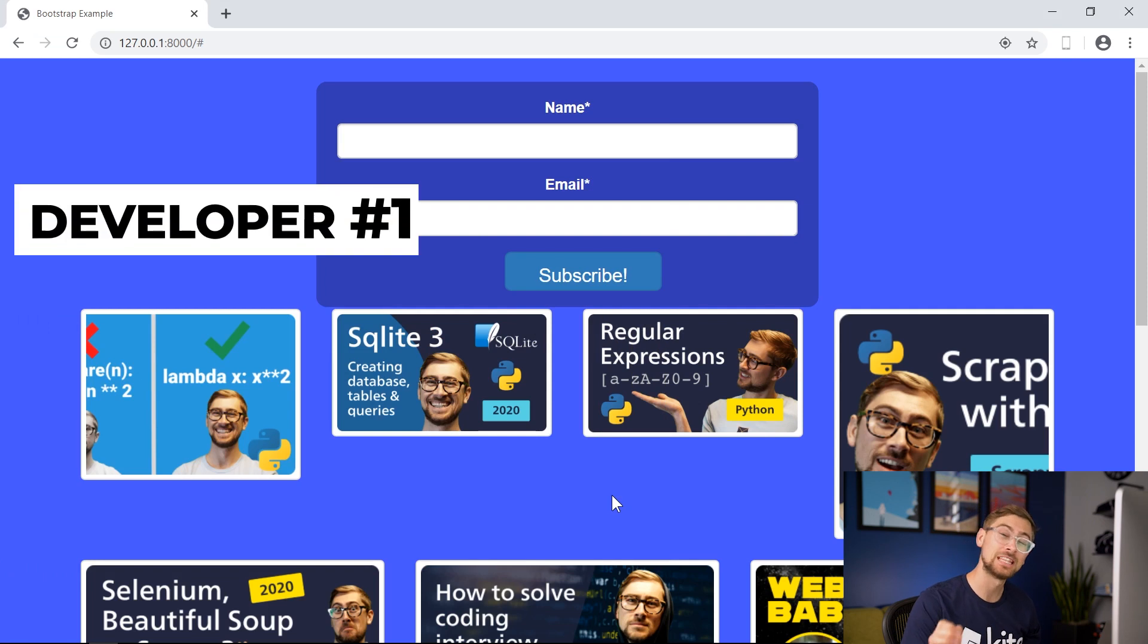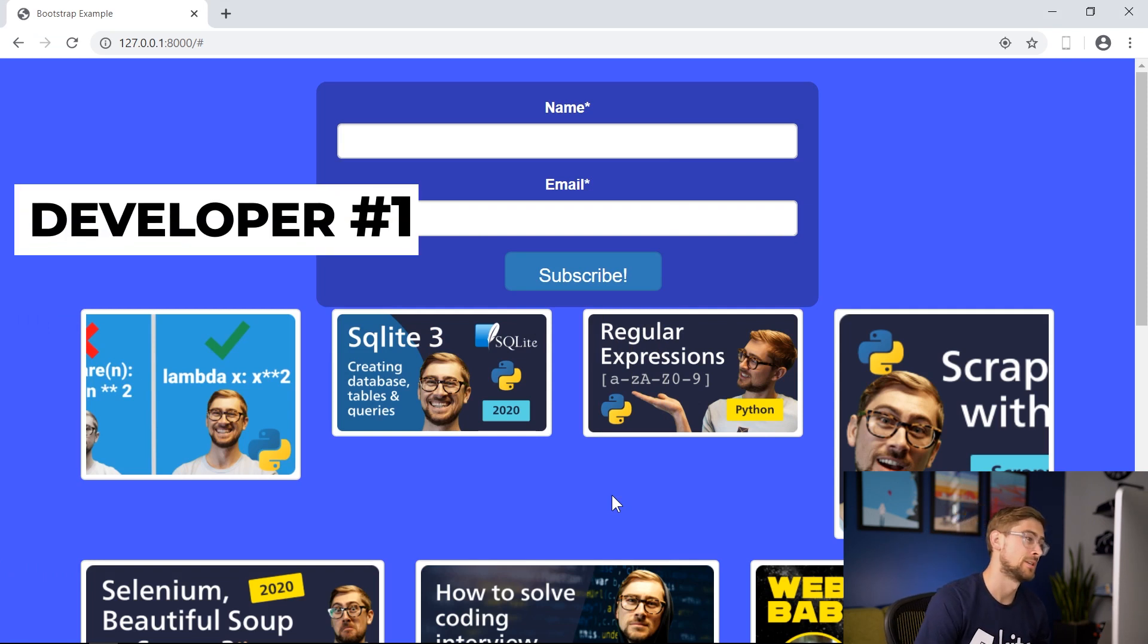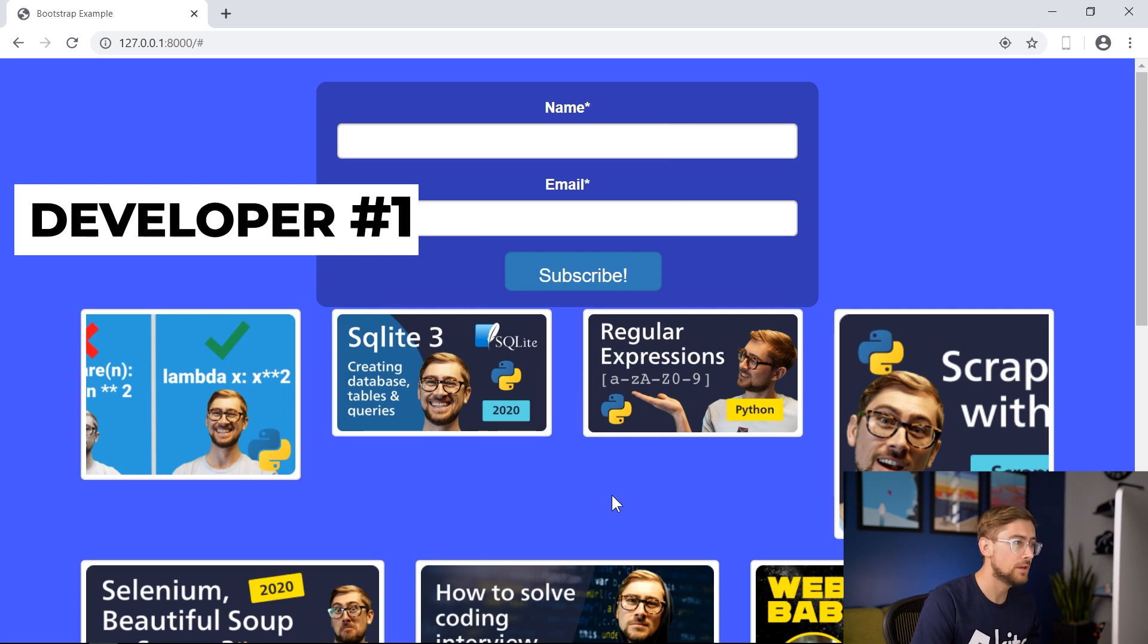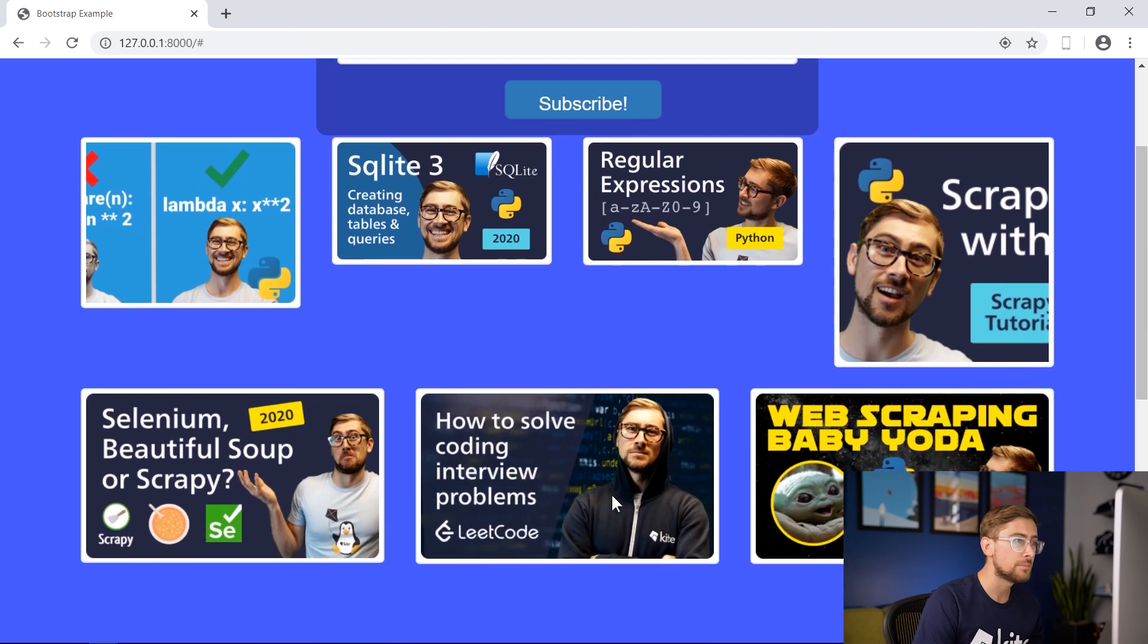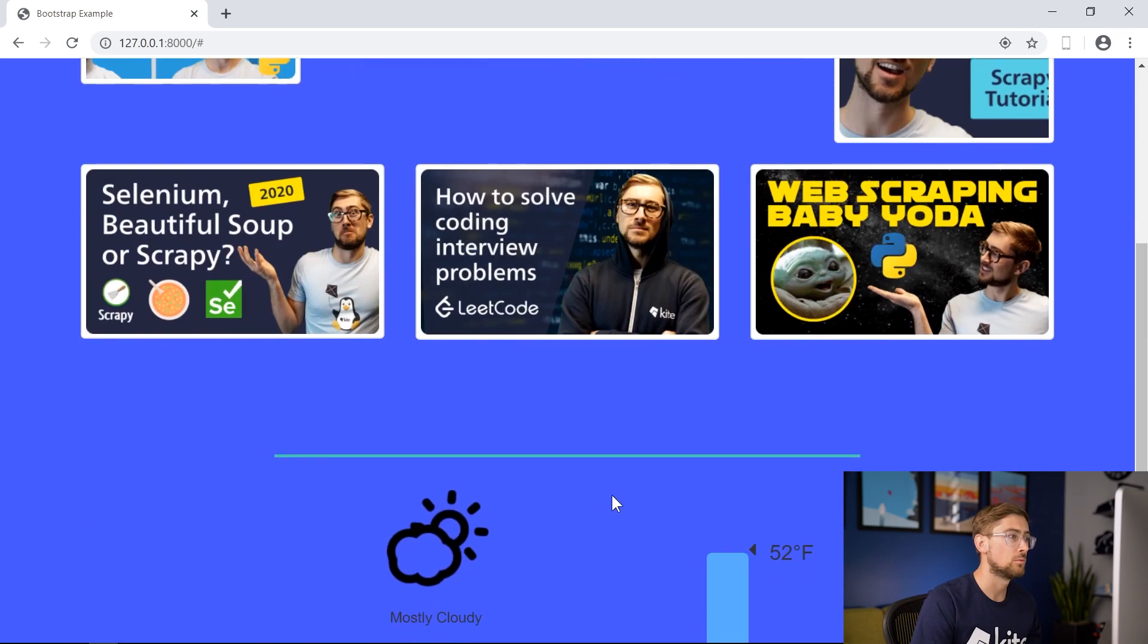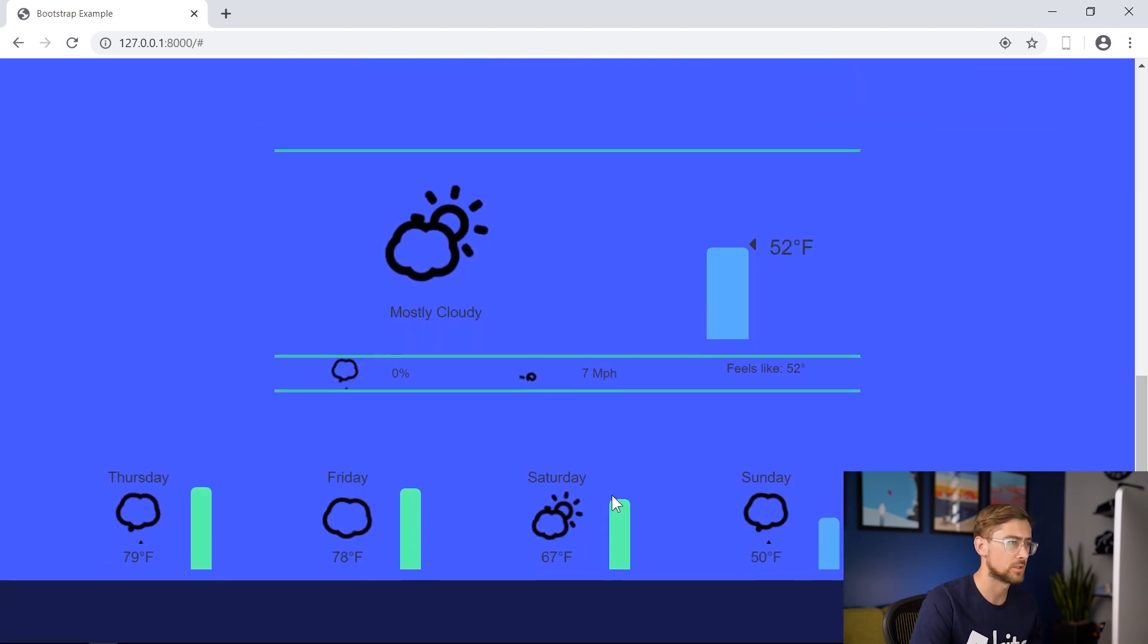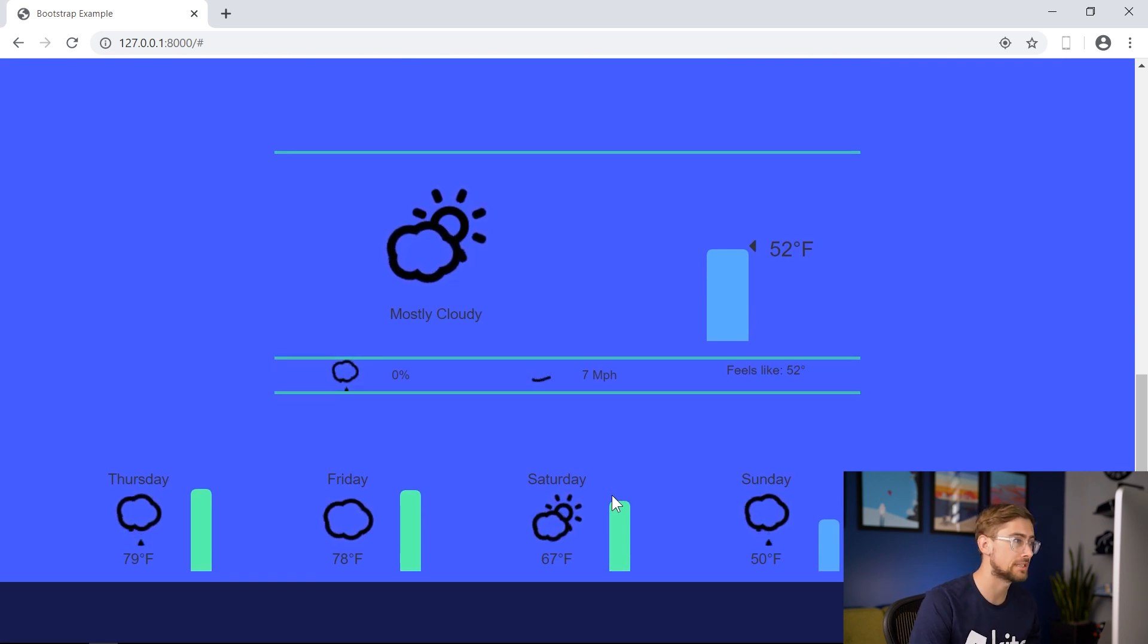Let's check out the less expensive developer and see what their web app is doing for us. Our first developer used Django to make their web app, and when we open it, we see a form to enter our name and email. There's a few of our YouTube thumbnails and the weather of our current location. So that's good. Not bad. At least we're hitting all of our main specs here.